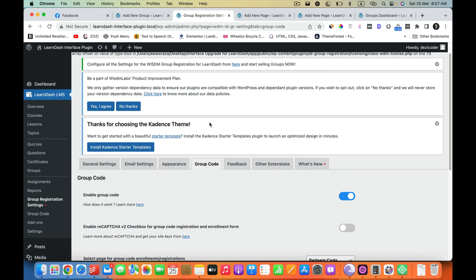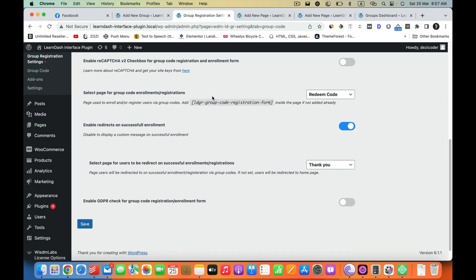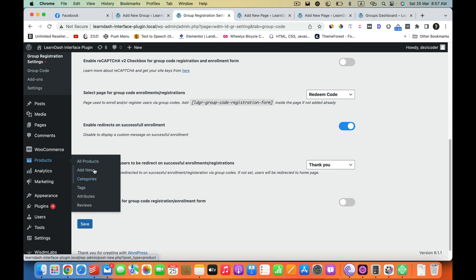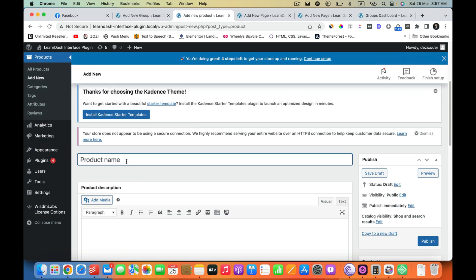The next thing is how to sell the groups through WooCommerce. The process is quite simple — you have to create a product. Then you have to allow users to buy that product, and once they buy it they will become the group leaders. From their group leader screen they will be able to manage their group. I am going to add a new product and call it Group Registration — you can name it anything you want. I am going to assign some courses to it and set a price. The next thing is to enable group registration.